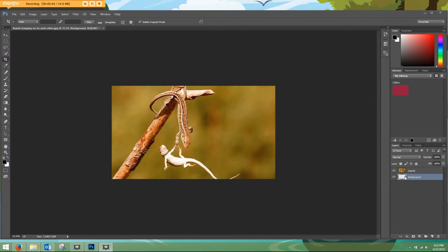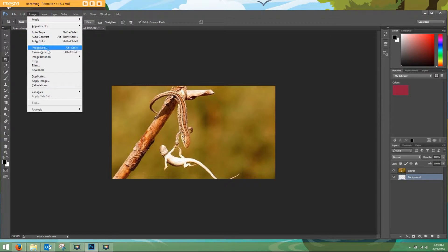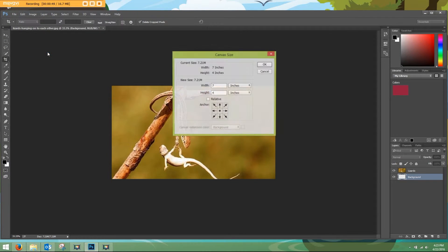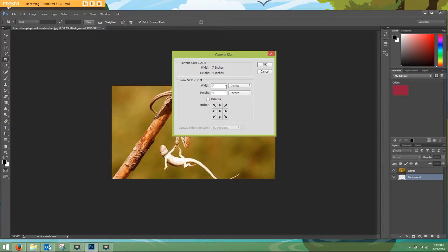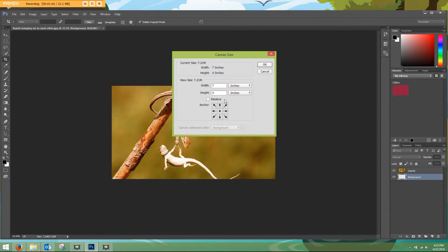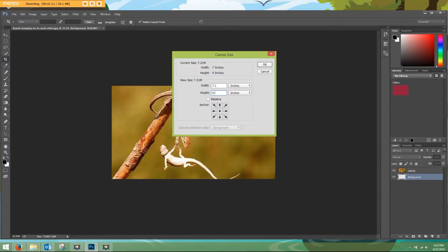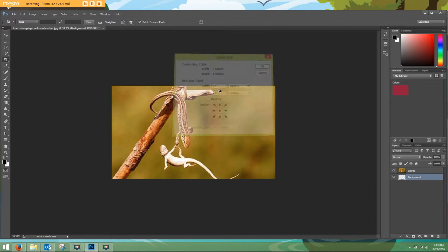So with the background selected, I'm going to go up here to Image and Canvas Size. As you can see, it's 7 inches wide by 4 inches high. Now we just need 0.05 inches on the top, 0.05 inches on the bottom, and the left and the right. So basically just adding 0.1 inches to the width and 0.1 to the height. Change that to 7.1 by 4.1.